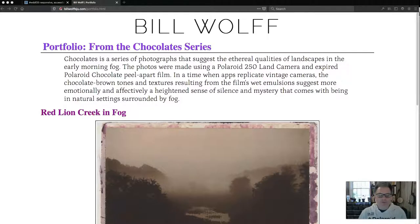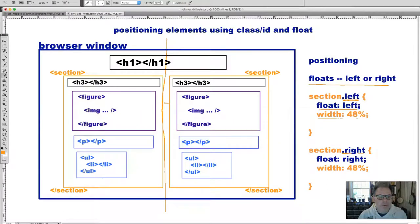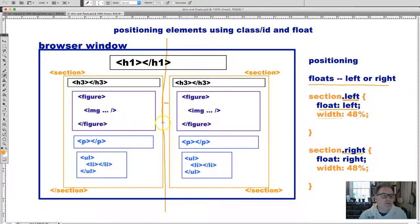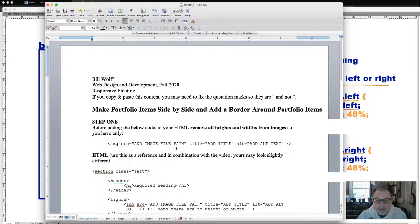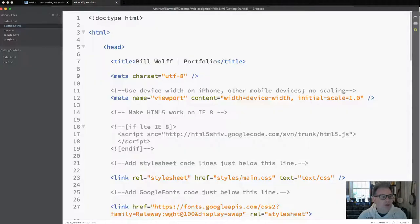This video is going to follow up on the video where we talked about positioning elements using classes, IDs, and floats. We're trying to position one portfolio item and associated content on the left side of the screen and the other on the right. If you haven't watched that video first, please do, as it covers the concepts we'll be working with. You'll also need the Word document from the assignment, your web page, FileZilla, Brackets, portfolio.html, and main.css.